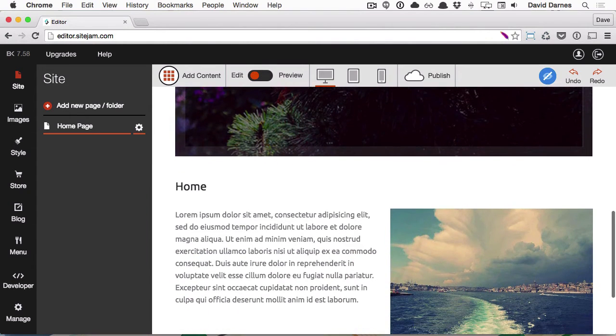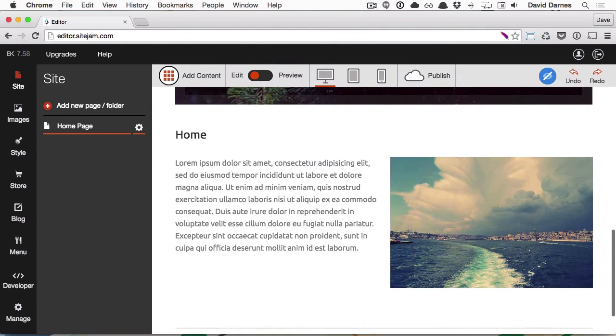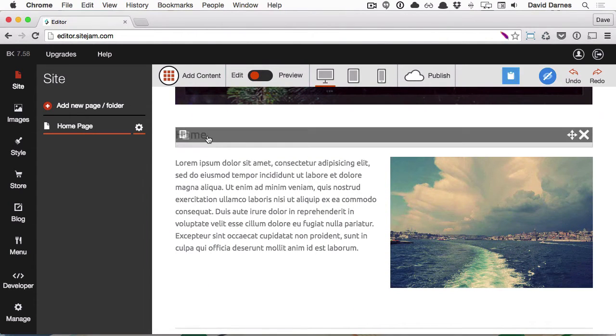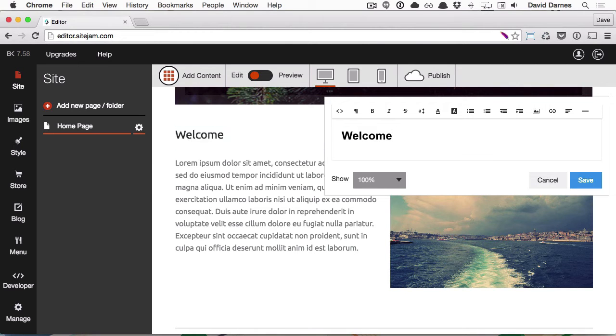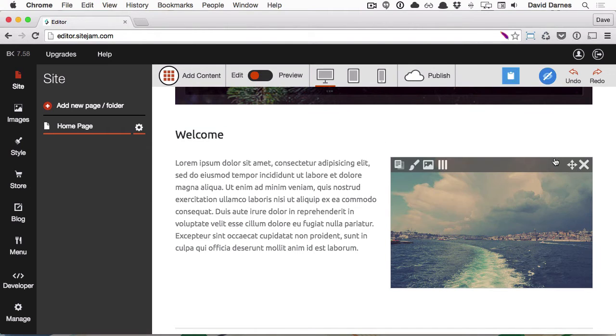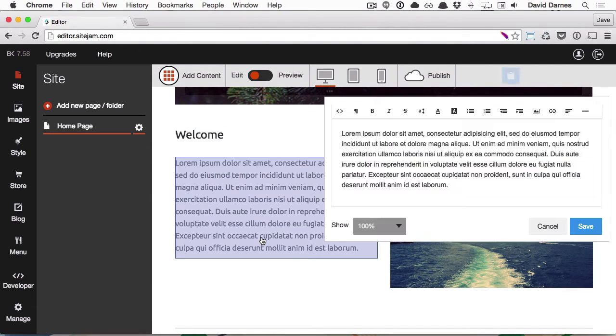If we scroll down further, we can see that there's some sample content. So let's change this title to Welcome, and we'll change some of the text below.